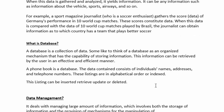What is a database? Basically, a database is a collection of data. Some like to think of a database as an organized mechanism that has the capability of storing information. This information can be retrieved by the user in an effective and efficient manner.